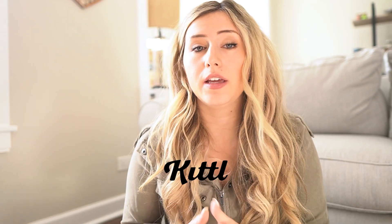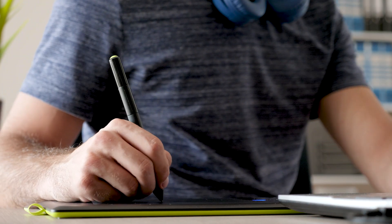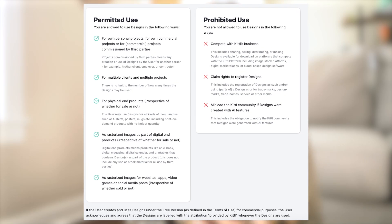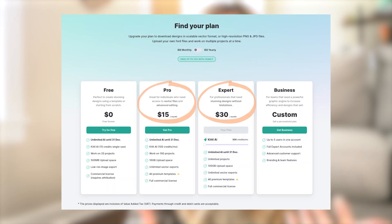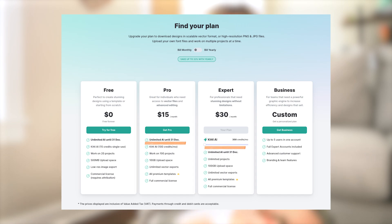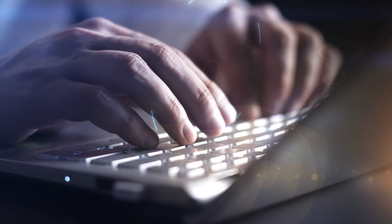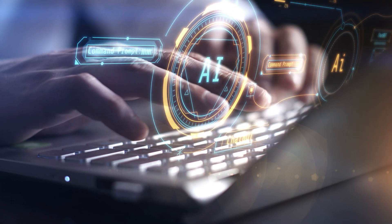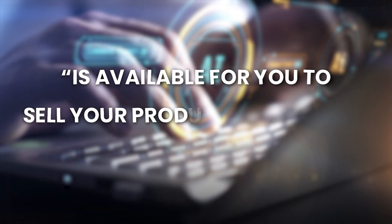That software is Kittle. Kittle is a print-on-demand friendly usage software. If you're doing print-on-demand, or even handmade or digital products, there are so many great things about Kittle as far as its terms of use. If you purchase the pro plan or expert plan, you have print-on-demand unlimited commercial use, and that includes their AI tools and AI generated graphics as well. That's something critical to consider as you go forward — making sure that the AI software you're designing with is available for you to sell your products on repeat.